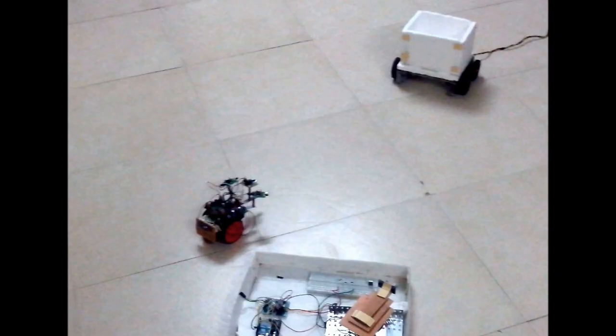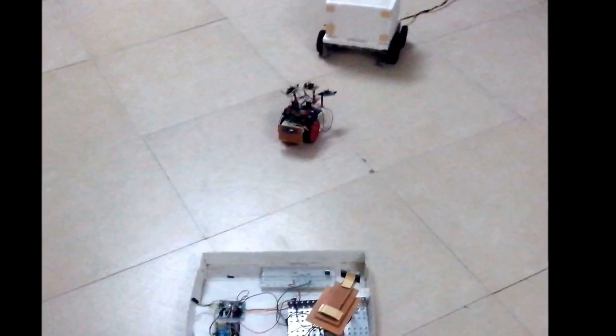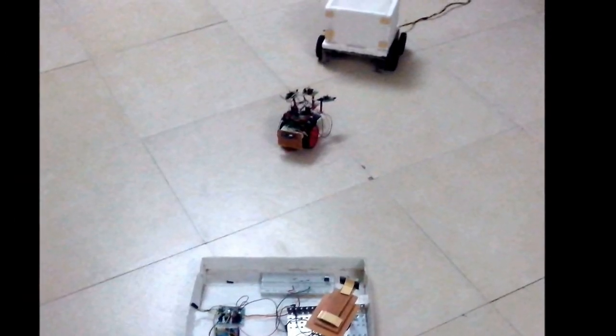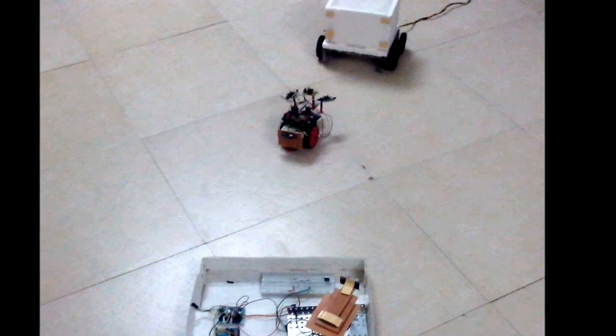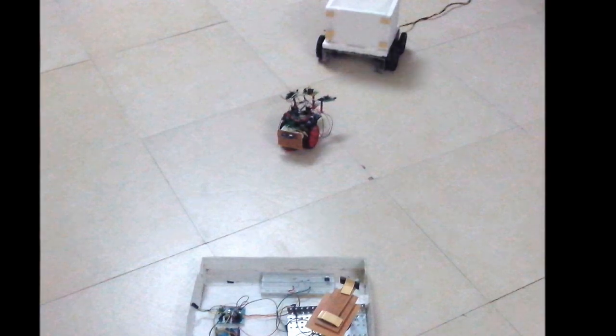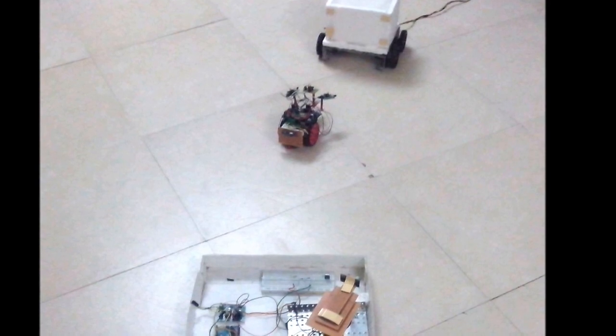This positional information of the target will be transmitted to the missile. Thereby the missile traces its path. Even though the target senses the approaching missile and moves from its original position, our missile follows it. Thereby locking of the target happens.